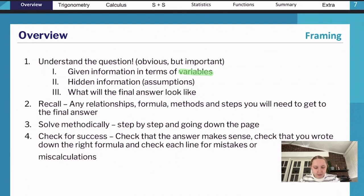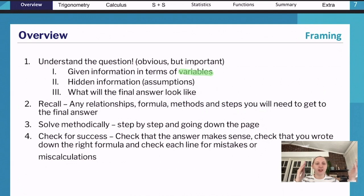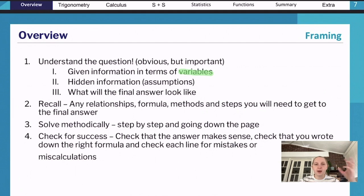Another common place people miss information is stimulus material provided at the start of a question. For example, they might give you a table of z-scores, then have parts a, b, c, d beneath it. People often forget that stimulus information can help you for all parts of the question - it's not just for part a. That stimulus might come back and help you for part b as well, so make sure you're thinking about all the information they're giving you.